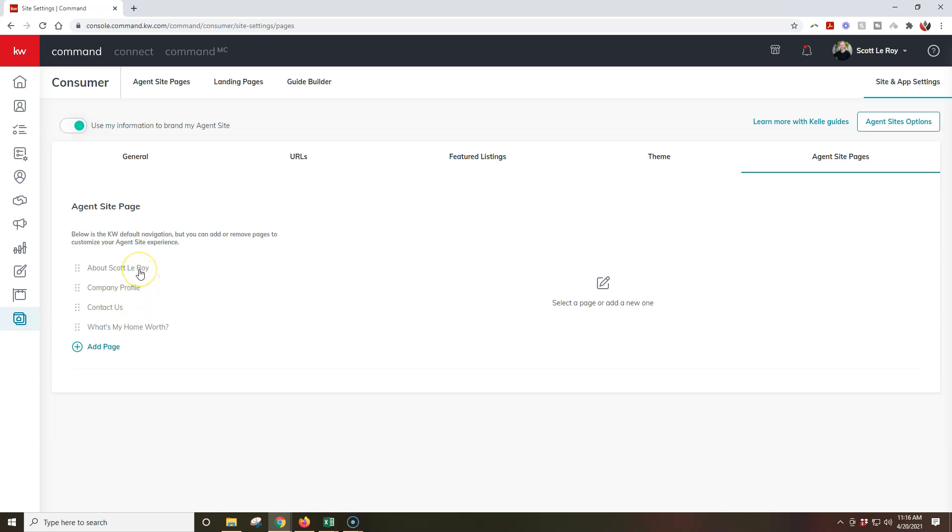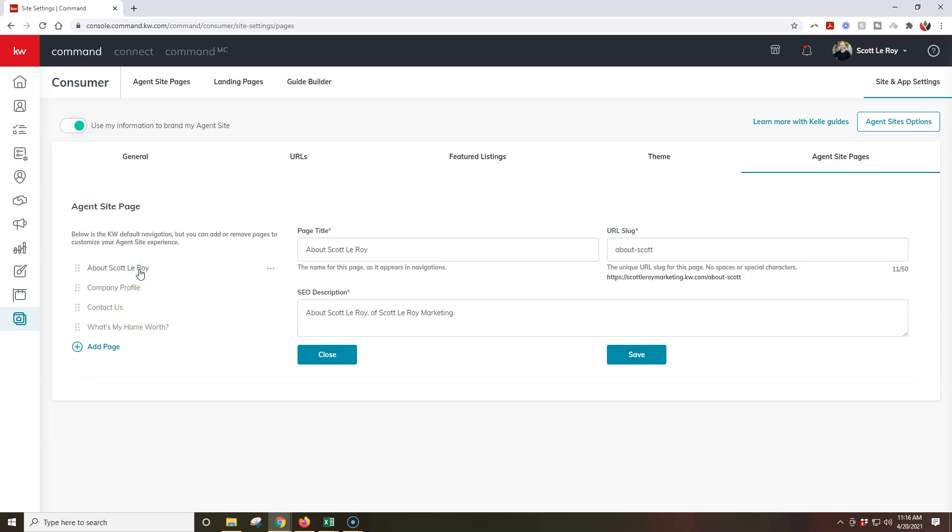Now, one big thing to note is whenever we click on our about page, for instance, here's what it's going to display for the about title, the URL slug, the description. But there are three dots to the right-hand side.